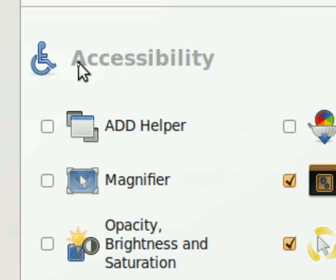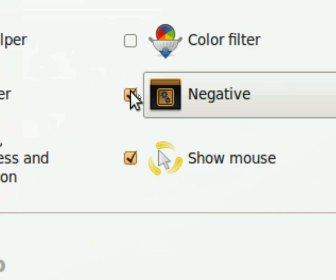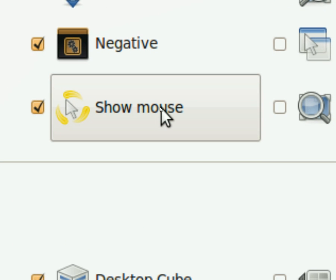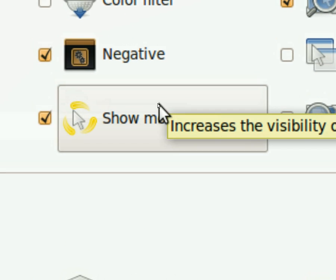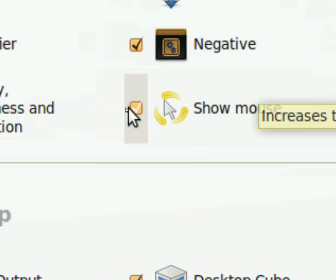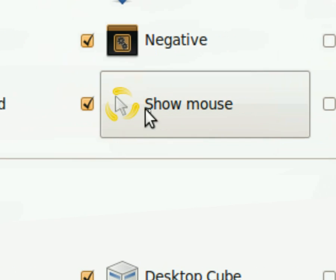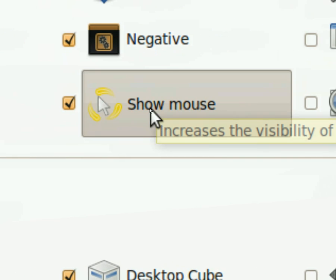One of our options is in Accessibility. There's a show mouse option. By default it's not turned on when Compiz is started. So once you turn it on, you can go in here and configure it.